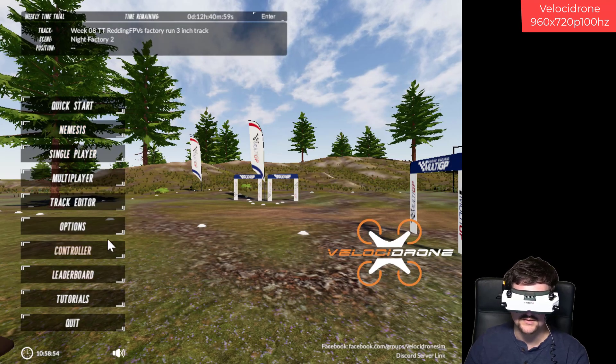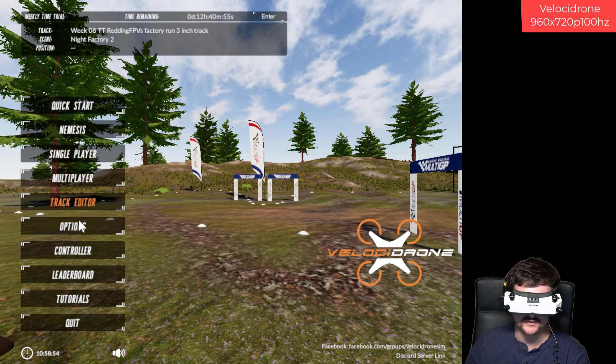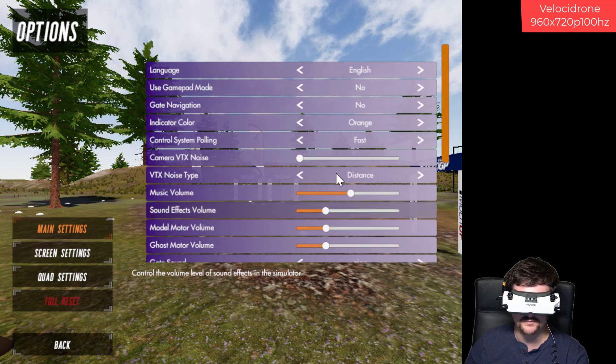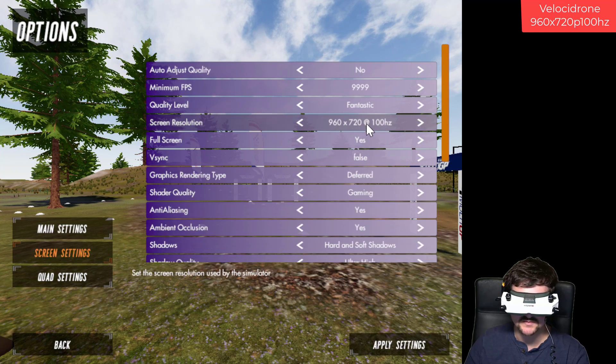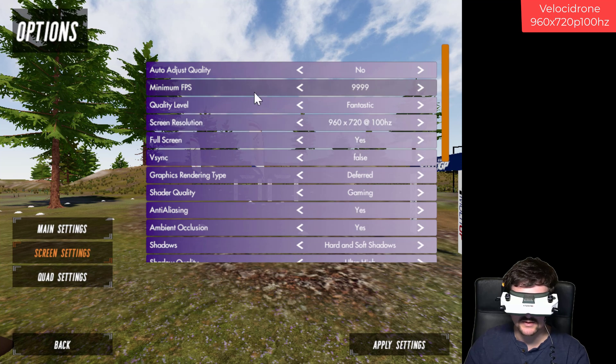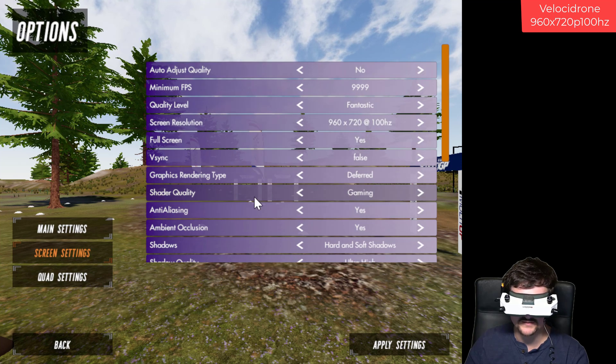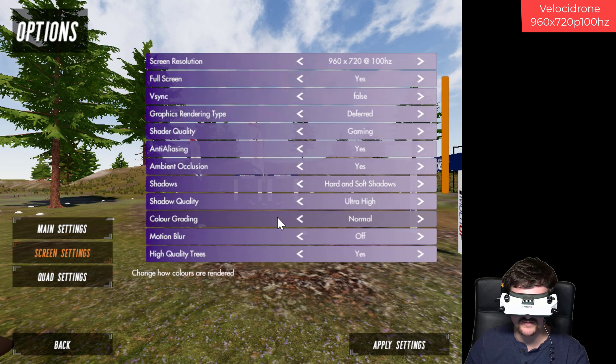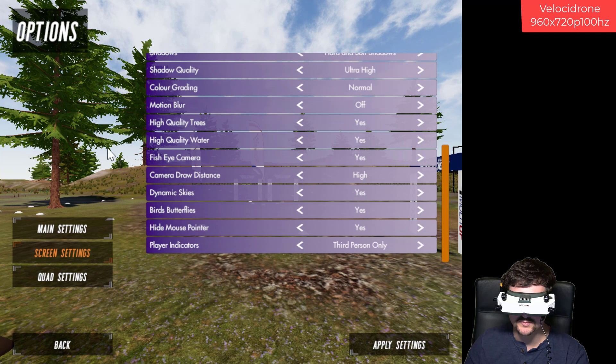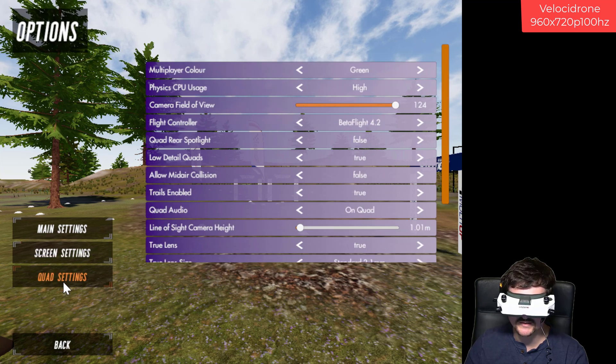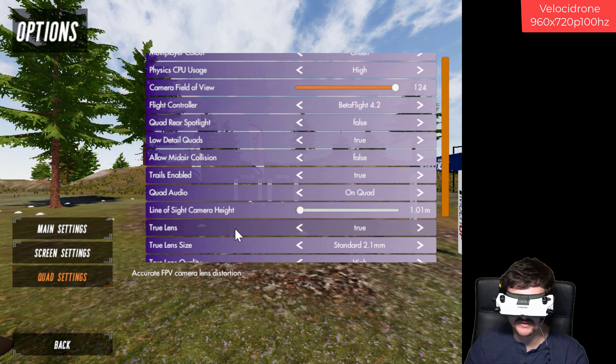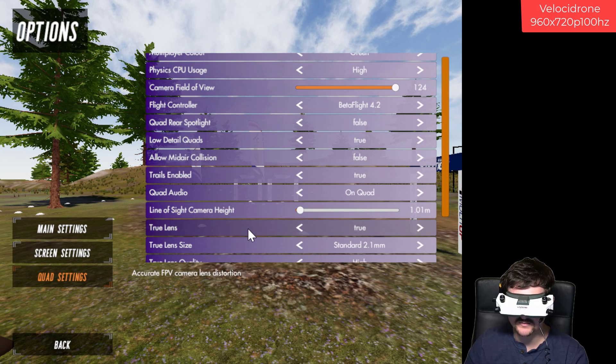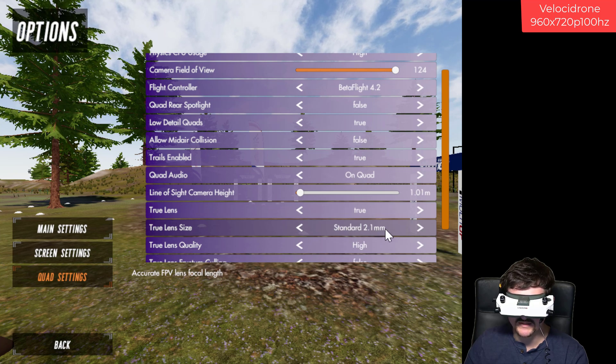What we want to do now with Velocidrone is just verify that we're running at the custom resolution that we made. Let's go to Screen Settings. And there it is, 960 by 720 at 100Hz. Then you can probably look at a few of the settings I've got set here. Basically, I've got everything maxed out, because I've got a 3080. The most important setting I would set in here is actually to go to Quad Settings and then go down to this True Lens option, which creates an accurate field of view. And then do the standard 2.1mm lens.